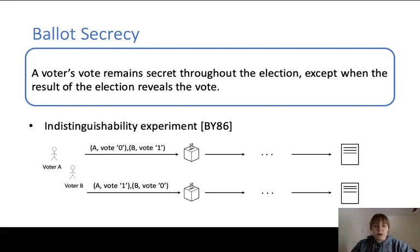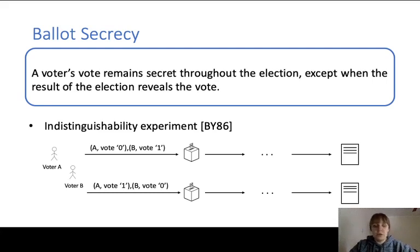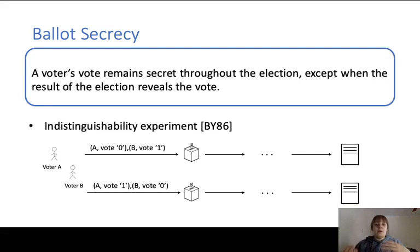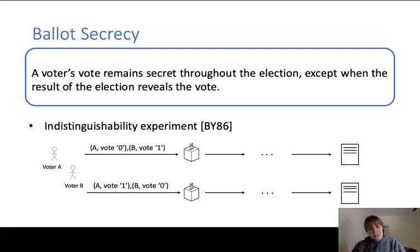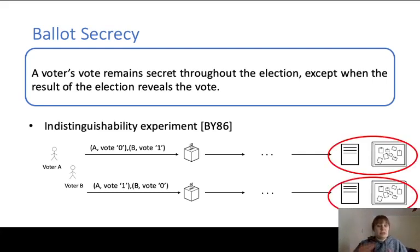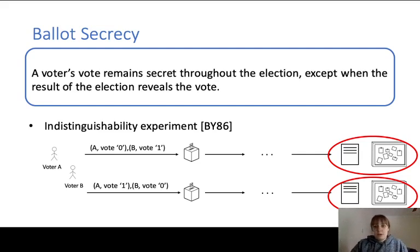We capture this property in our formal definitions through an indistinguishability experiment, using a notion of indistinguishability presented by Benelow and Young in their 1986 definition of ballot secrecy. We capture the following game: consider two voters, voter A and voter B. Depending on the value of a coin flip, either voter A votes 0 and voter B votes 1, or the votes are switched. The election proceeds as usual and the result is announced. This game captures an adversary that attempts to distinguish these two voting patterns when provided with the result and the view of the public bulletin board corresponding to the coin value.